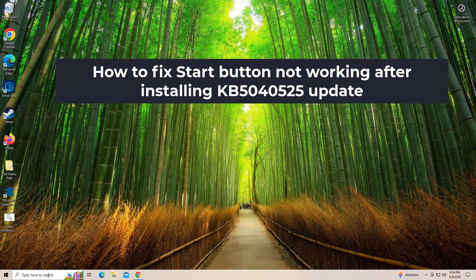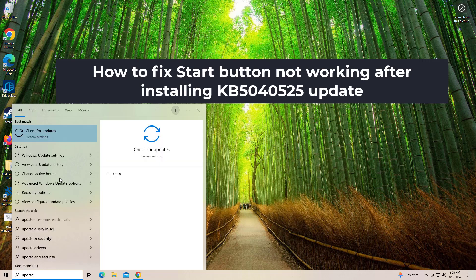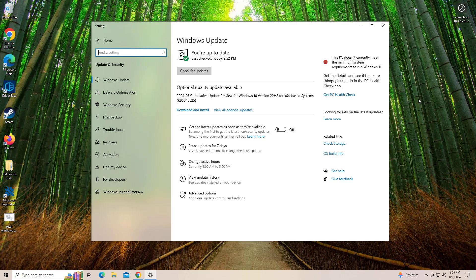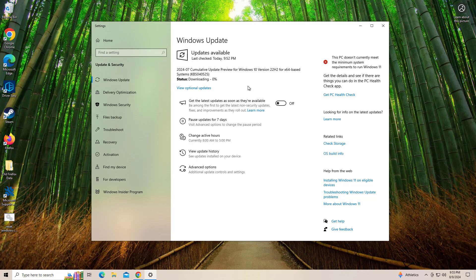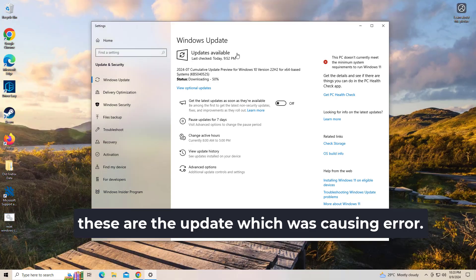How to fix Start button not working after installing KB5040525 update. We have to connect the power and turn on the screen. We can look at KB5040525 and see the effect.